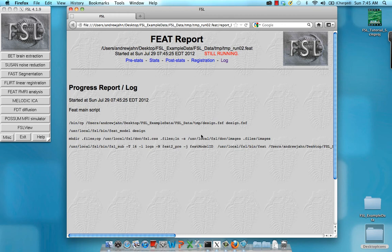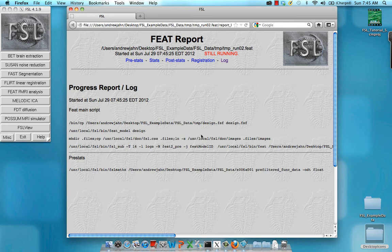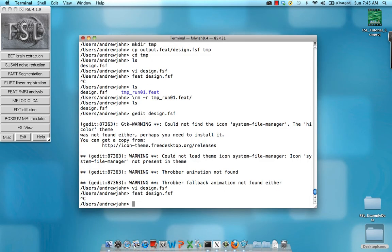So this is very useful because if you have access to a shell scripting program like sed, which comes with all Unix programs, you can use that to set certain variables in each of those fields that I was just talking about. For example, that underscore one that represented run one, you might want to create a generic design dot fsf file, which just has say run number instead of underscore one. And then using a search and replace function from the command line, you can replace that instance and you can go through some sort of for loop. And therefore you can go through every run and do the feat analysis for each one.